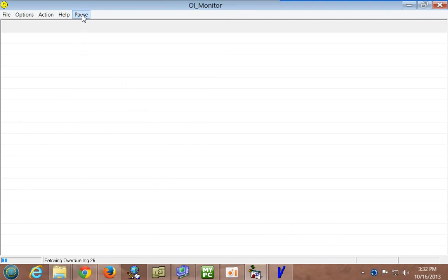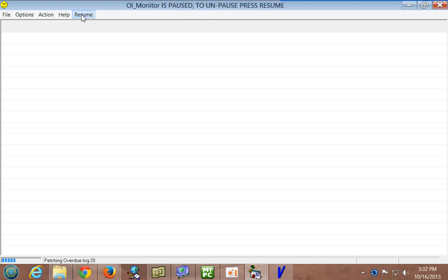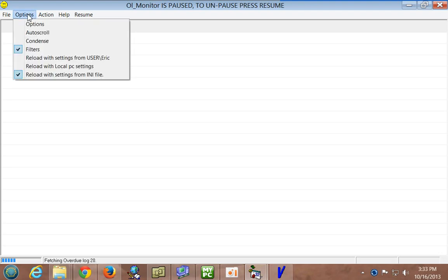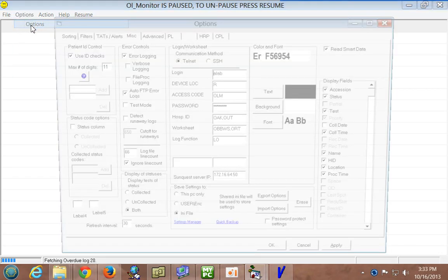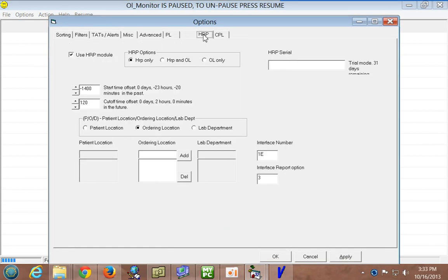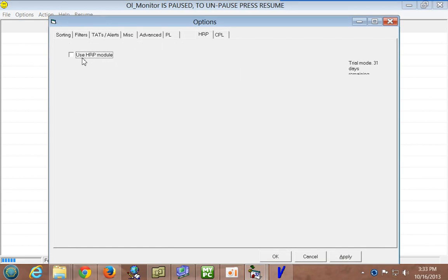I've used the new pause button here, added in version 186, pretty handy to keep OL Monitor from trying to launch Smart Term or do any of its automated activities while you're fooling around and trying to set stuff up. So that's pretty handy. Let's see, how do we activate HRP? Let's go into options. There's a new tab here called HRP. Click it. And this is how you enable it.